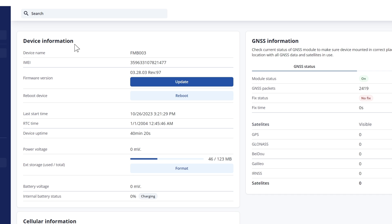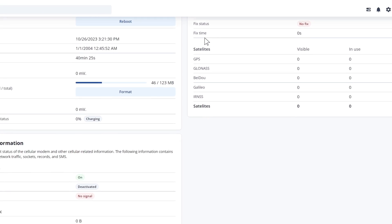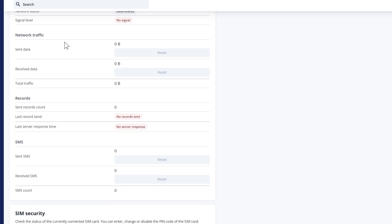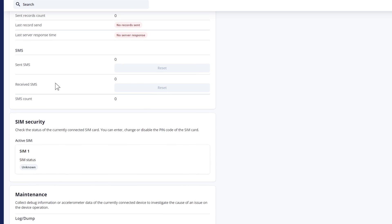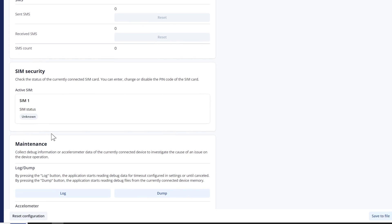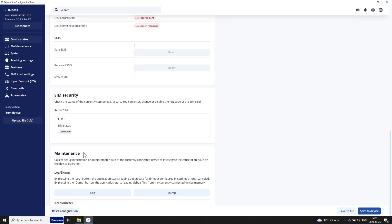Here you can find device, GNSS, and cellular information, as well as SIM security features such as the PIN code. What is more, the Device Status tab allows you to download log files, read accelerometer data, and control digital outputs of a connected device.